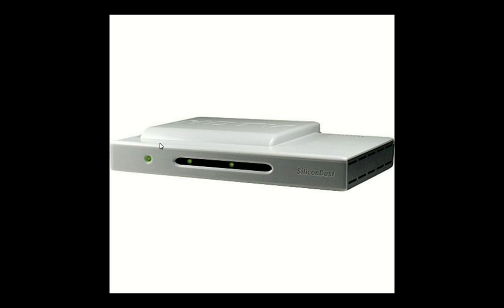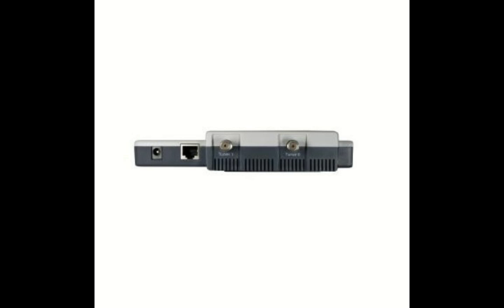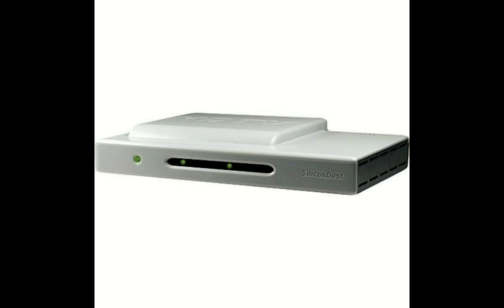This video is about the Silicone Dust HD Home Run Network Tuner that will hook up via LAN connection to your network router. With these two ports, some of the newer ones just have one port, you can hook up a TV aerial or clear QAM cable so you can watch it either wirelessly through your network or through a wired connection, just through your home computer network.